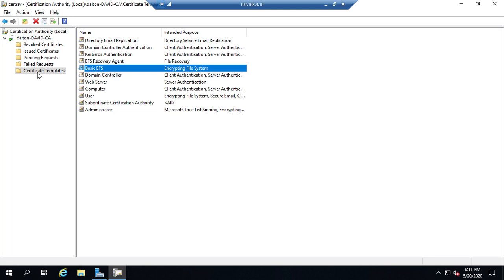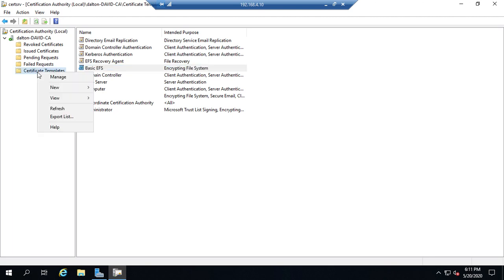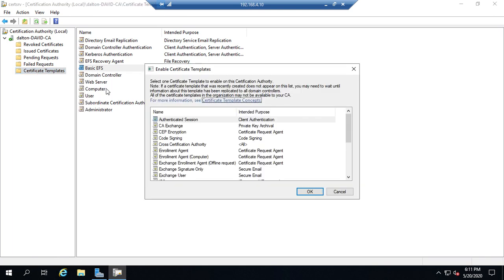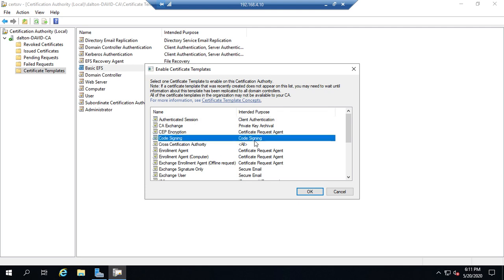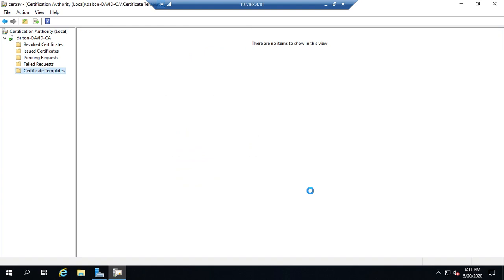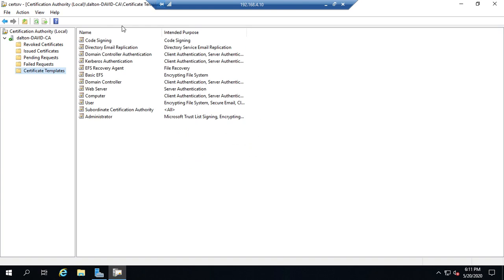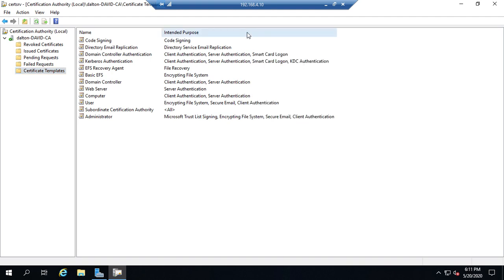We can right-click on Certificate Templates and go to New, Certificate Template to Issue, and this shows us all of the other templates that are available that we haven't actually used yet, or that we haven't enabled yet. So we would click on, let's say, the Code Signing Certificate and hit OK. Then the Code Signing Certificate now becomes available for people to use as well. And here, see the name of it, purpose of it, certificates can only be used for the purpose for which they were issued.